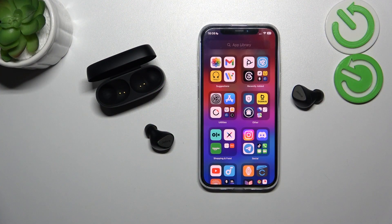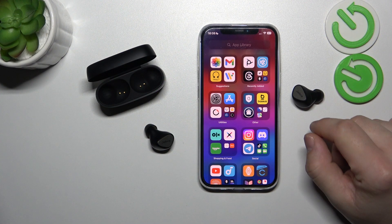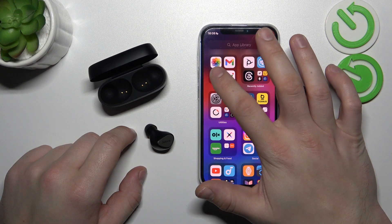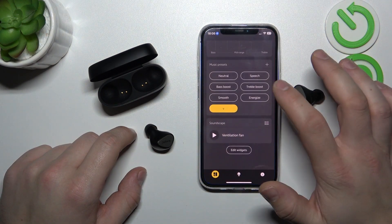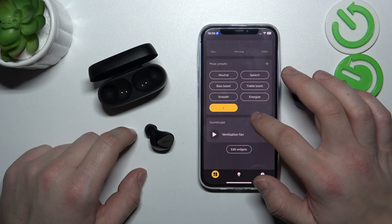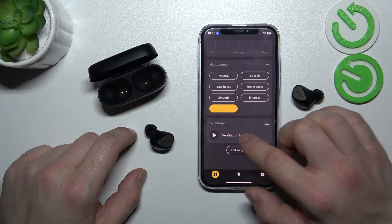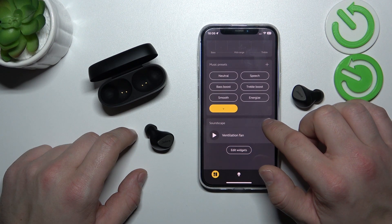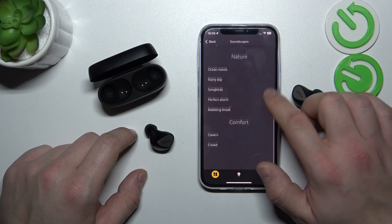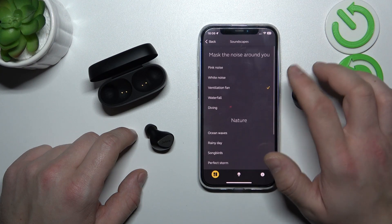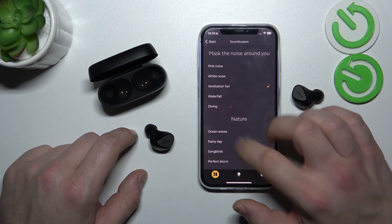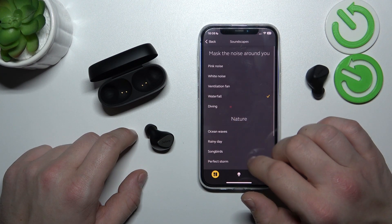First, make sure that your Jabra is connected with the Jabra Sound Plus app and go to the app. Scroll all the way down and enter Soundscape. Now select the background noise you would like to play, for example waterfall.